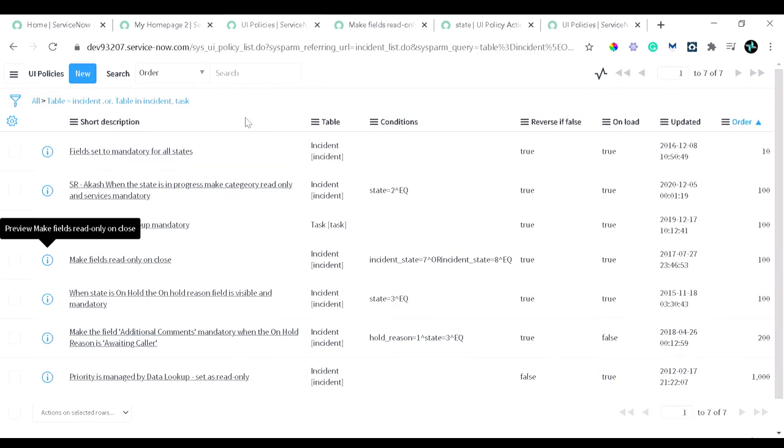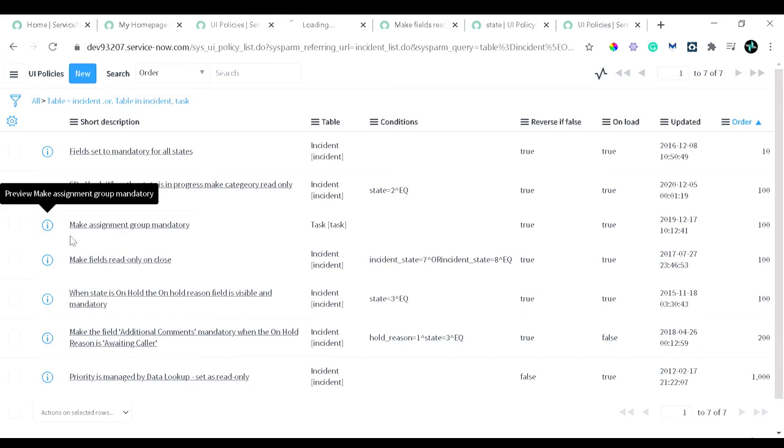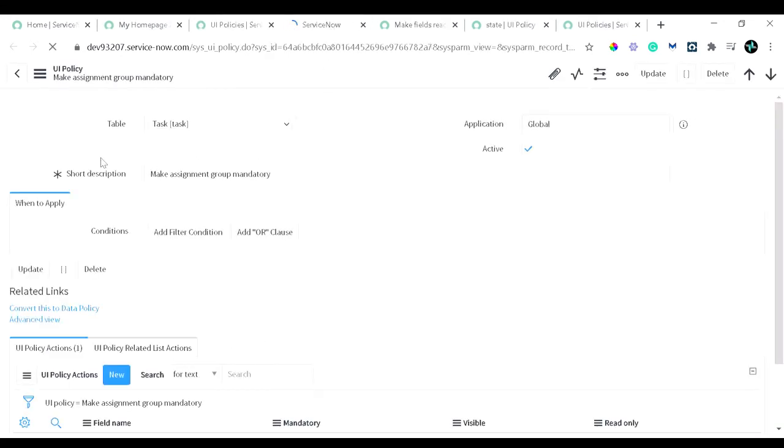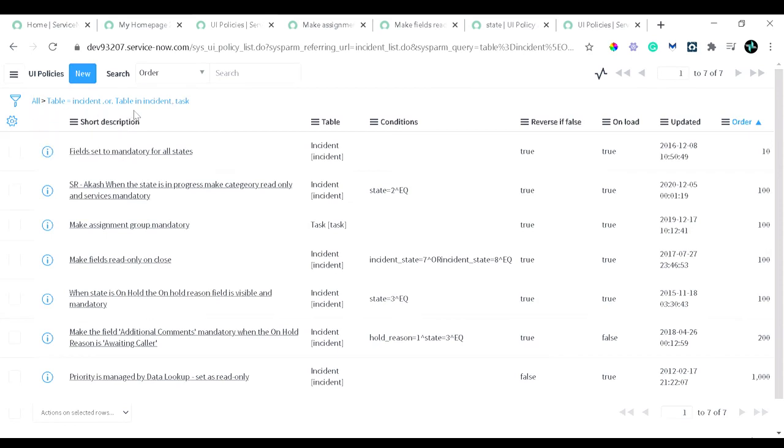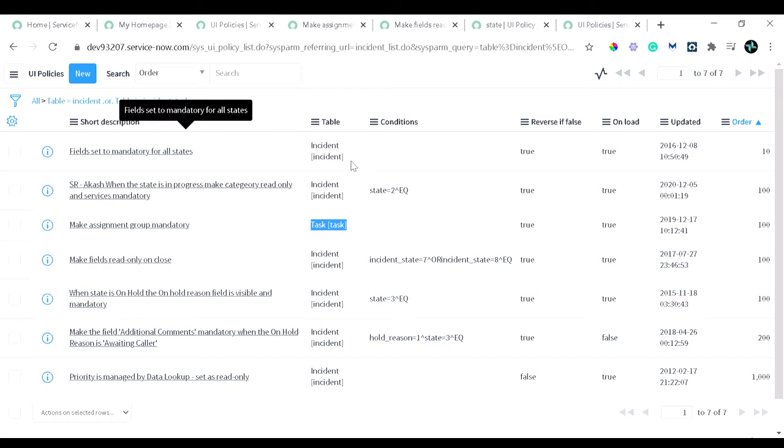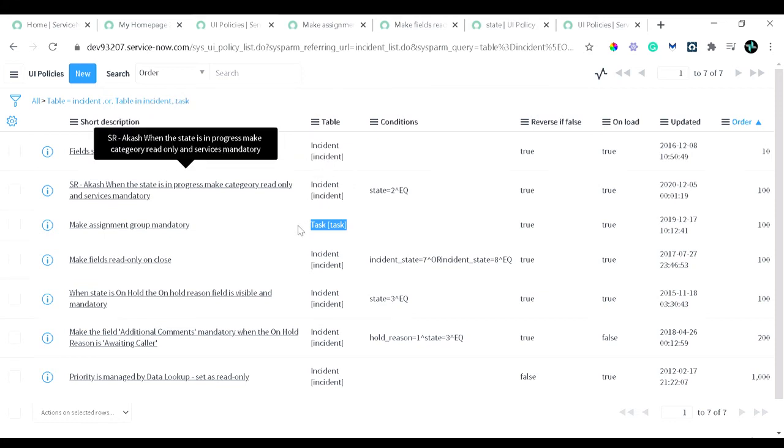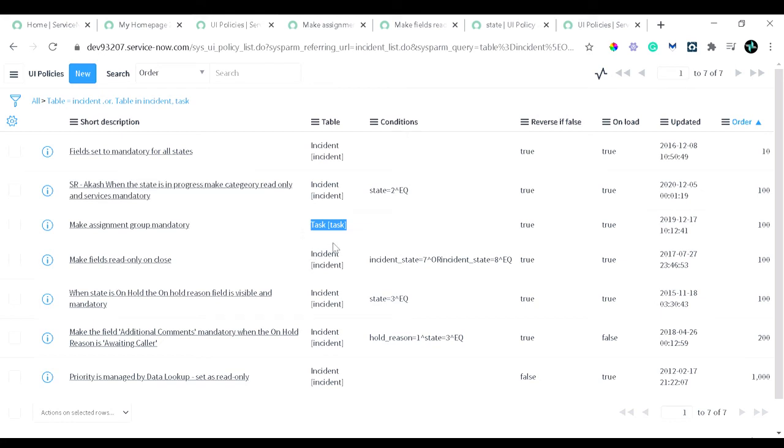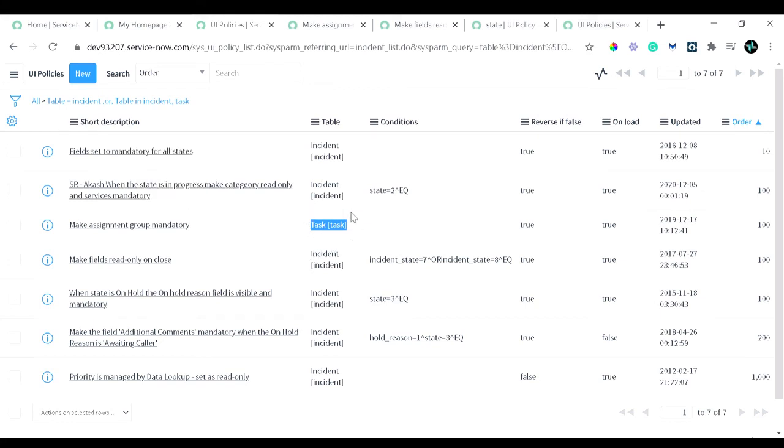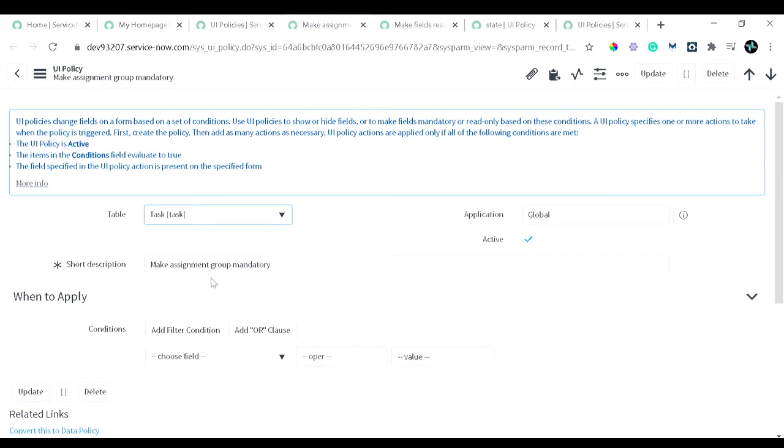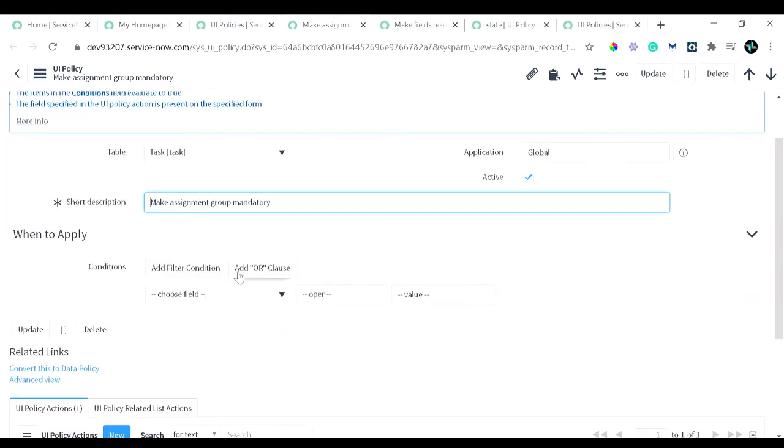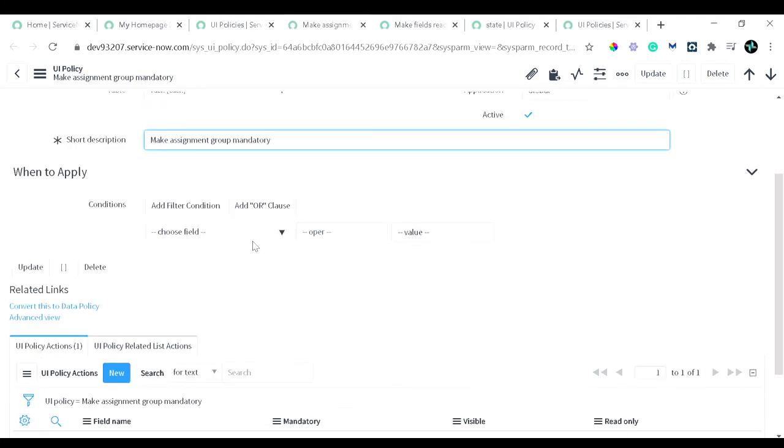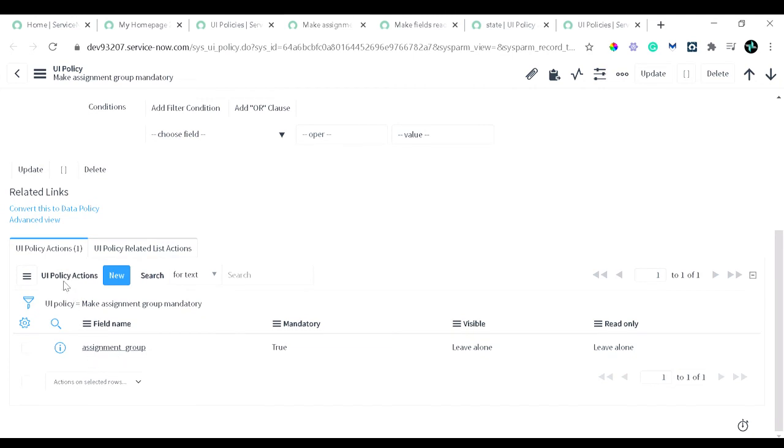Let's have a look at one other UI policy. Let's go to 'make assignment group mandatory.' This is not on incident table, this is on task table. You must be questioning: I've filtered it out by incident, but why are task table UI policies over here in the list? Whenever we take UI policies for incident, as it follows the inheritance, it will have the policies which are written on the task table also. That's why we'll get the policies which are written on incident plus task. What this particular UI policy is doing: from the short description we come to know 'make assignment group mandatory.' Here we are making the assignment group mandatory. There are no conditions—that means this particular UI policy we want to perform every time. And here you can see in the UI policy action, it's like assignment group mandatory set to true.